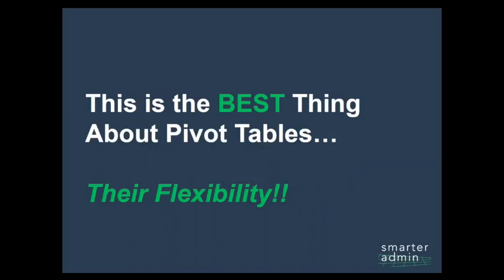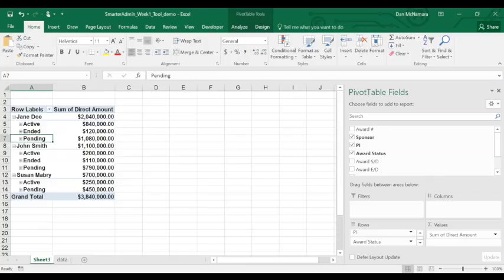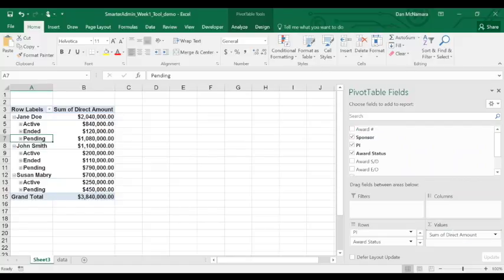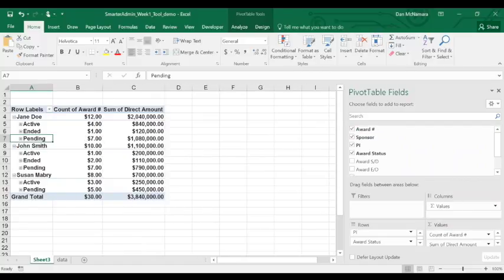Because with pivot tables, it's as easy as taking a label field like our system account ID or sponsor award number and dragging it into the value section.